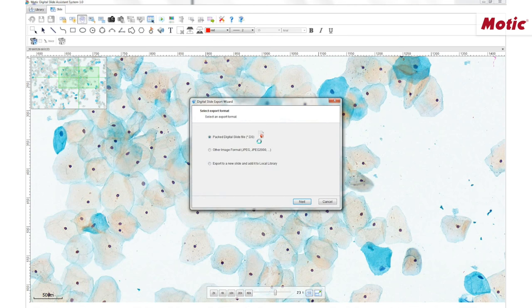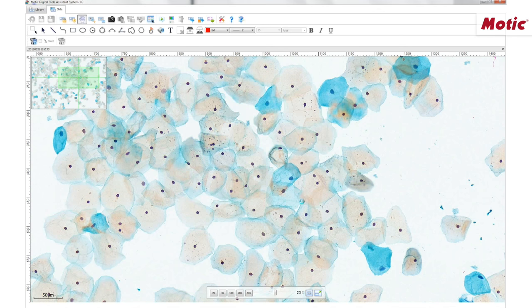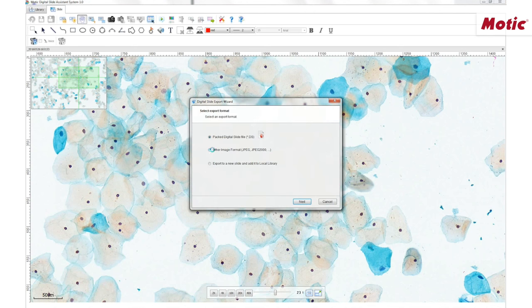This software allows the user to share the images as well as to export them in different formats. We can choose between exporting the whole image or just parts of it. As a first option, we can export the DS file, which means exporting the complete digital package — the interactive image plus any additional information like annotations, measures, or any edited files. The new file will be compatible with DS Assistant or DS Assistant Lite. The Lite version is available for free download from the Motic website. As a second option, we can export the image itself as a standard JPEG or TIFF file.